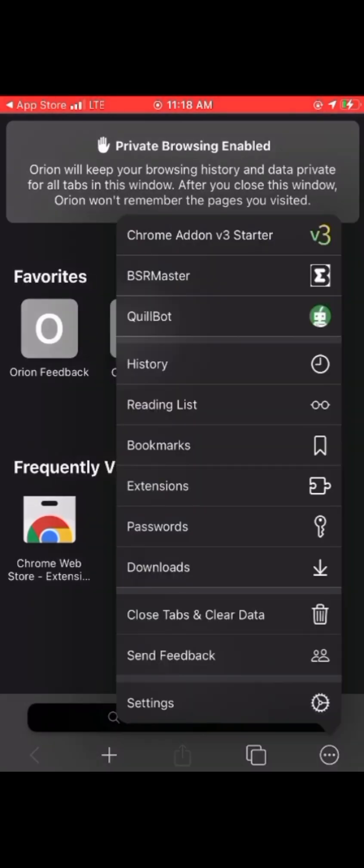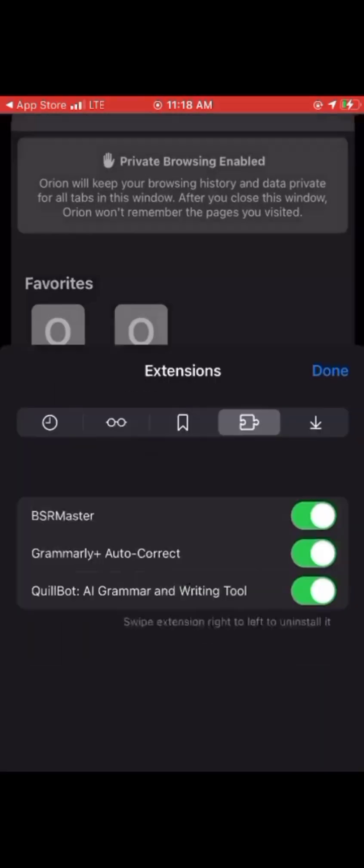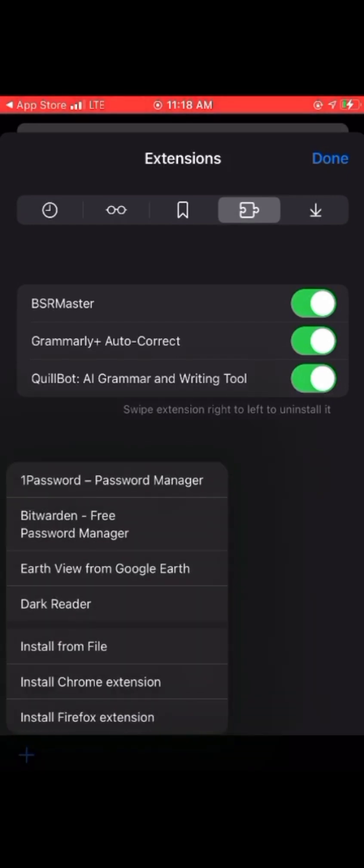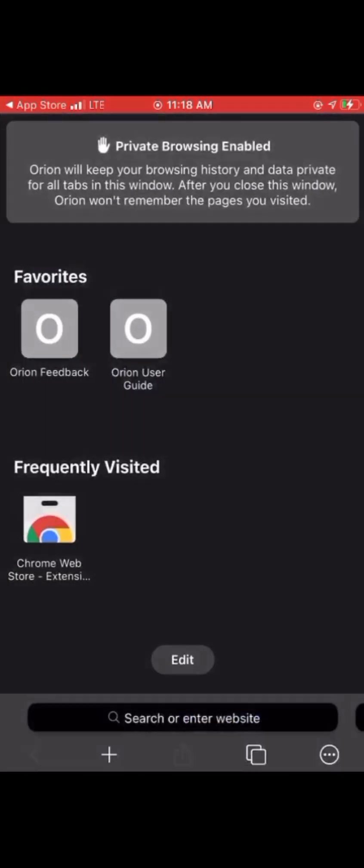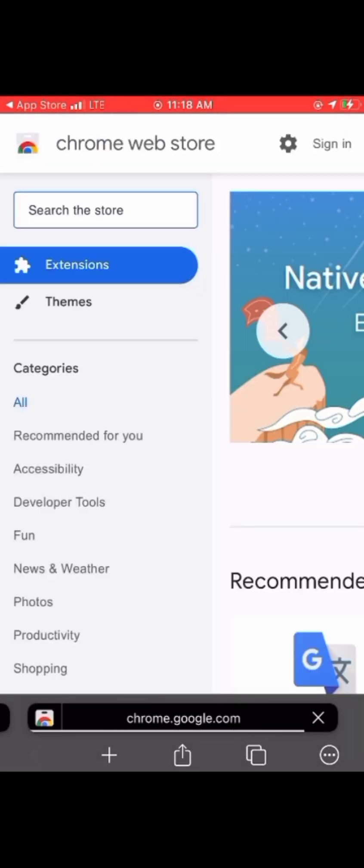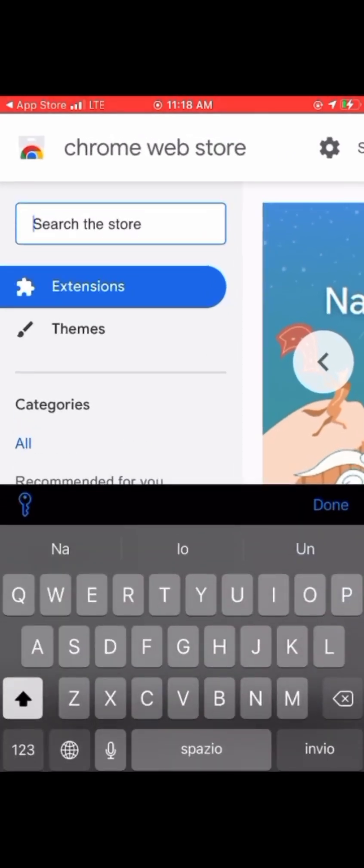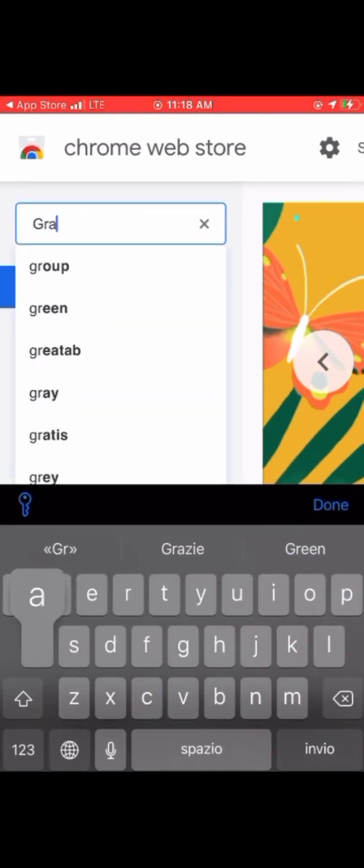Since you've toggled that setting, you can now move to Chrome Web Store. Just navigate the screen—install Chrome extension or Firefox extension. Tap install Chrome extension, and it will take you to the web store. Now you can install any extension you want on your iPhone from the Chrome Web Store.